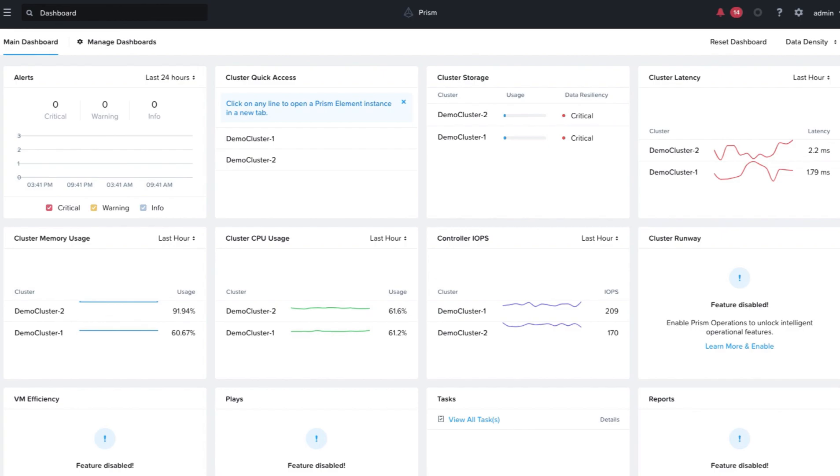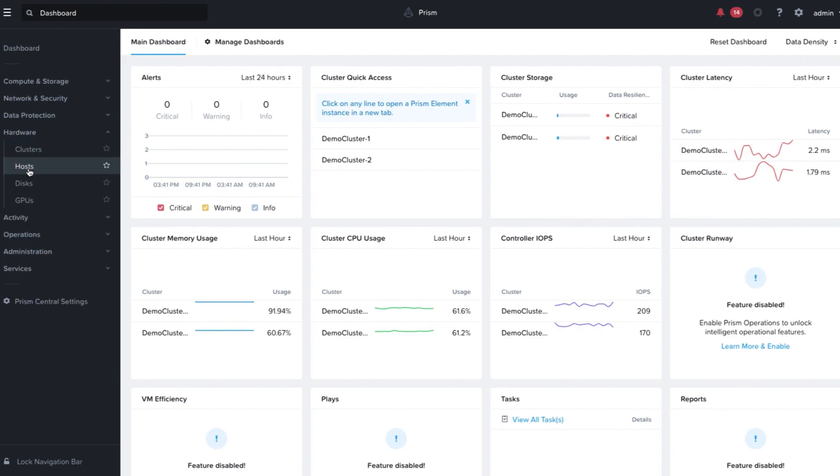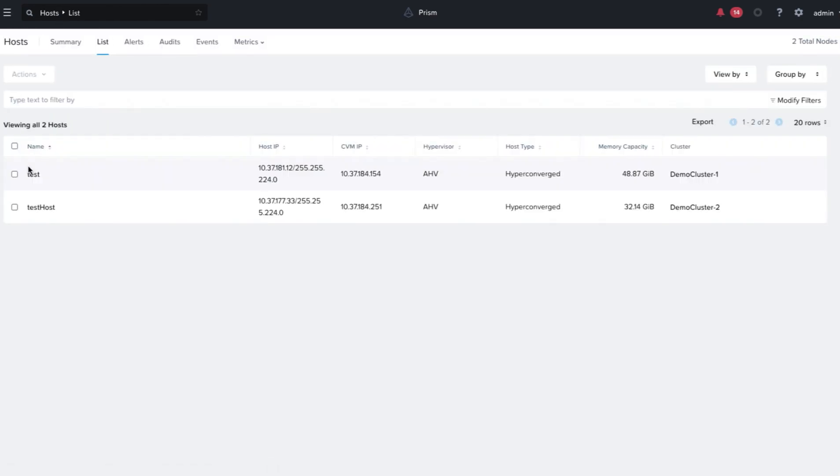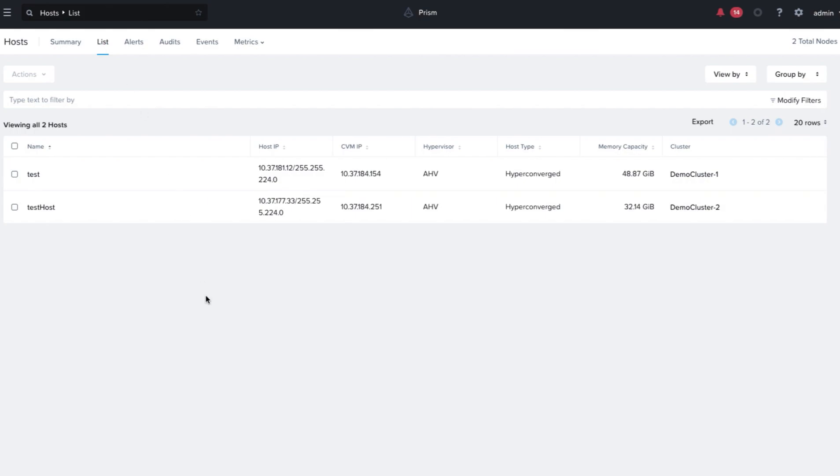To do that, we log into Prism Central, click on Hardware and go to the Hosts page. Here we click on Lists and we can see all the hosts present on the clusters.